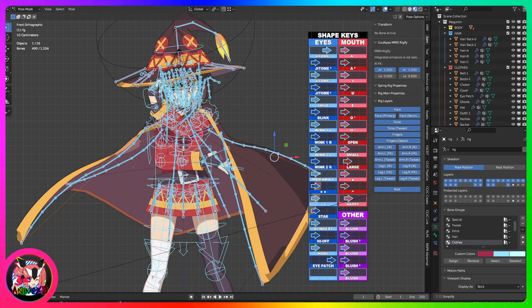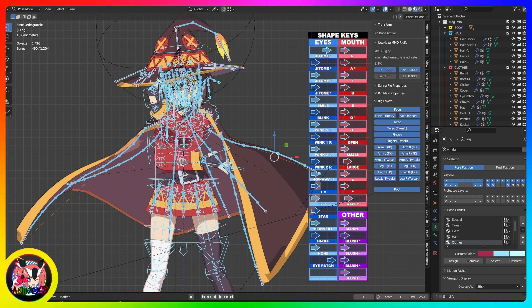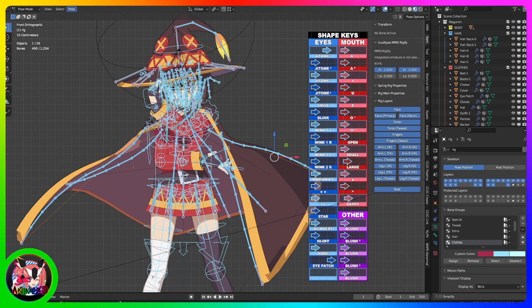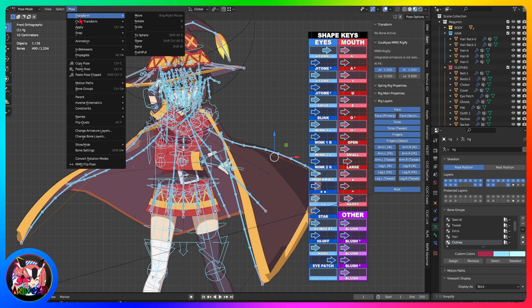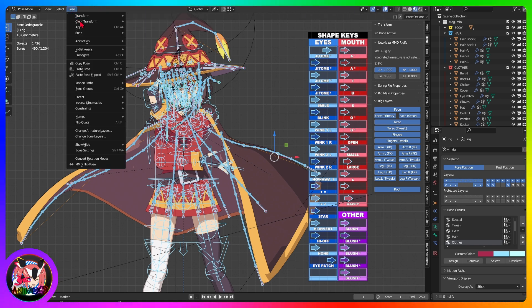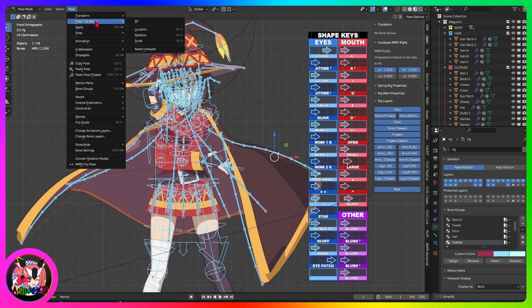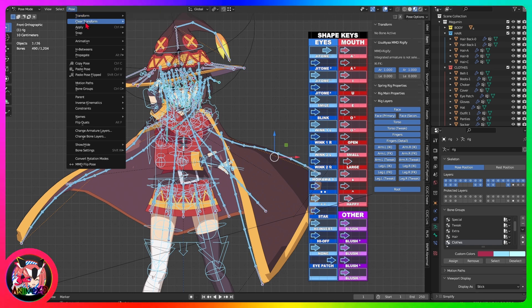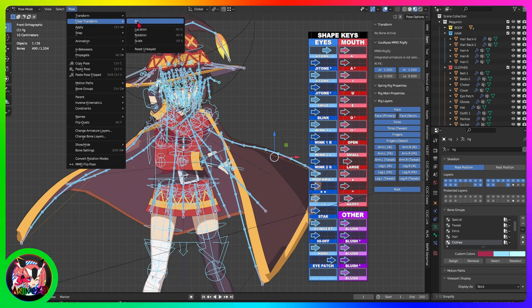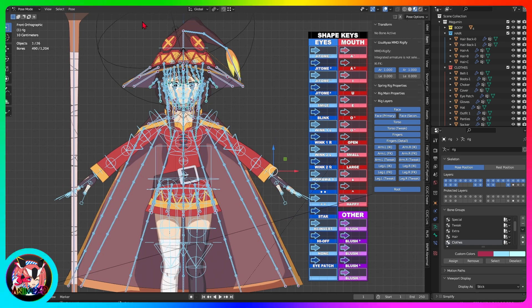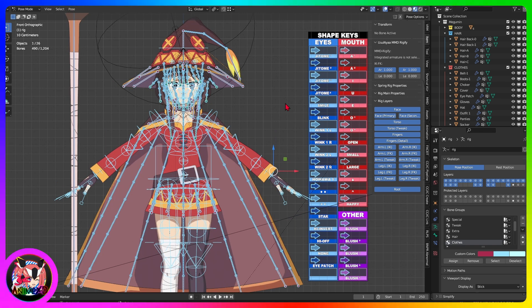Return to a resting pose, pose A. With all bones selected, go to the top menu, choose Pose, then Clear Transform, All to restore the original pose A of the model. After these steps, the model will return to pose A or the resting pose that was set as default.